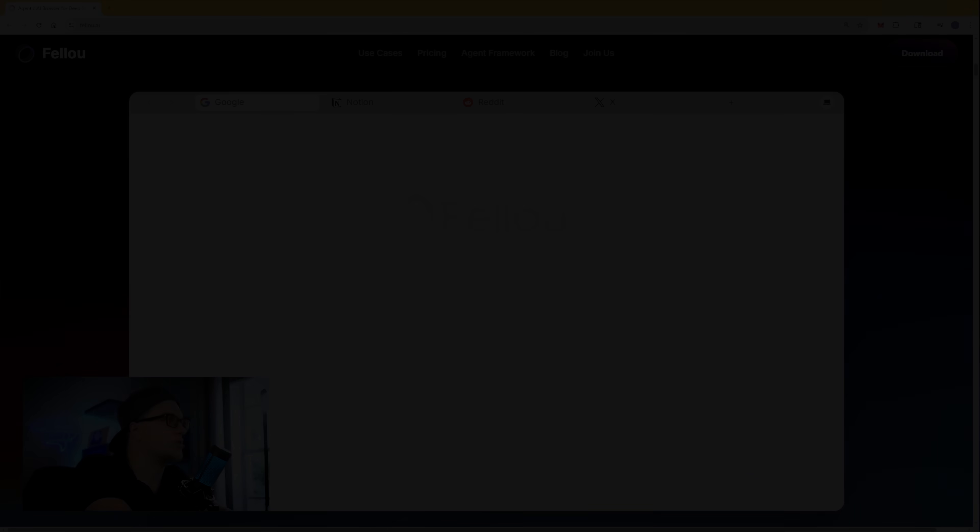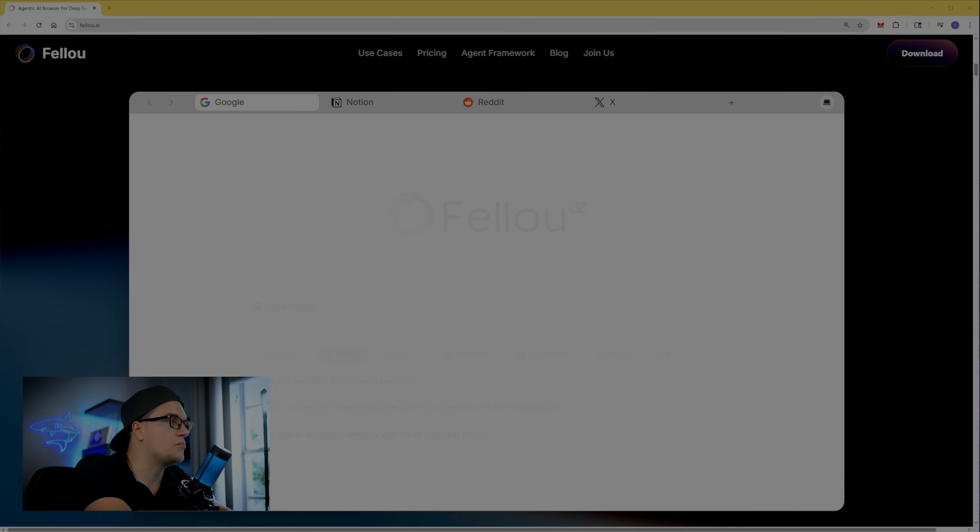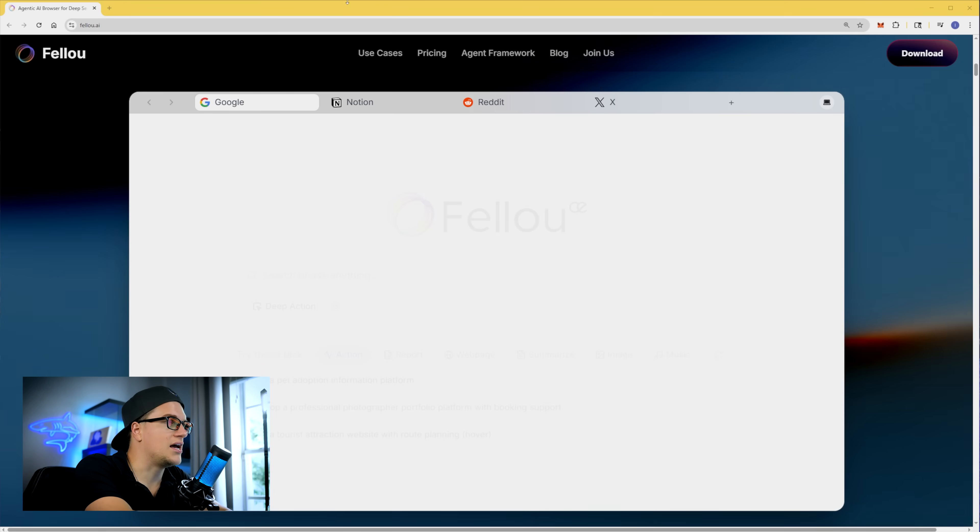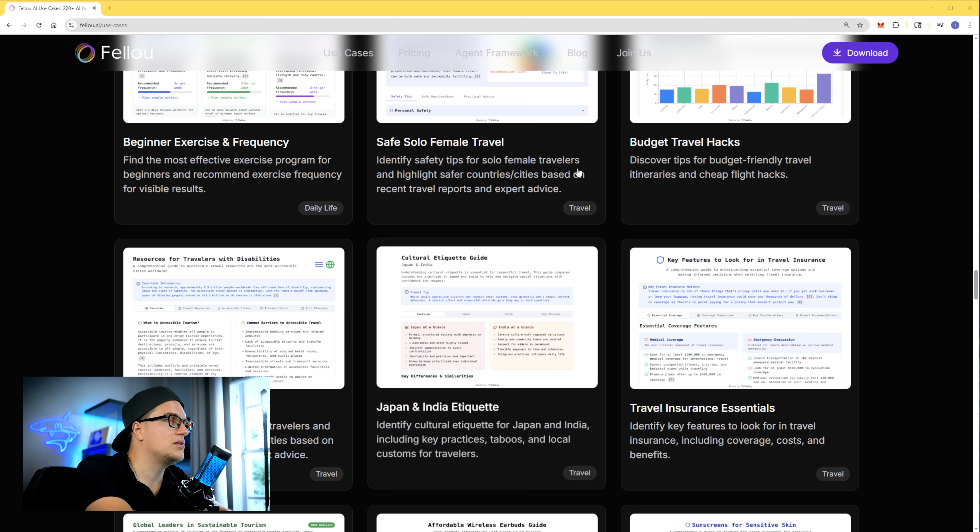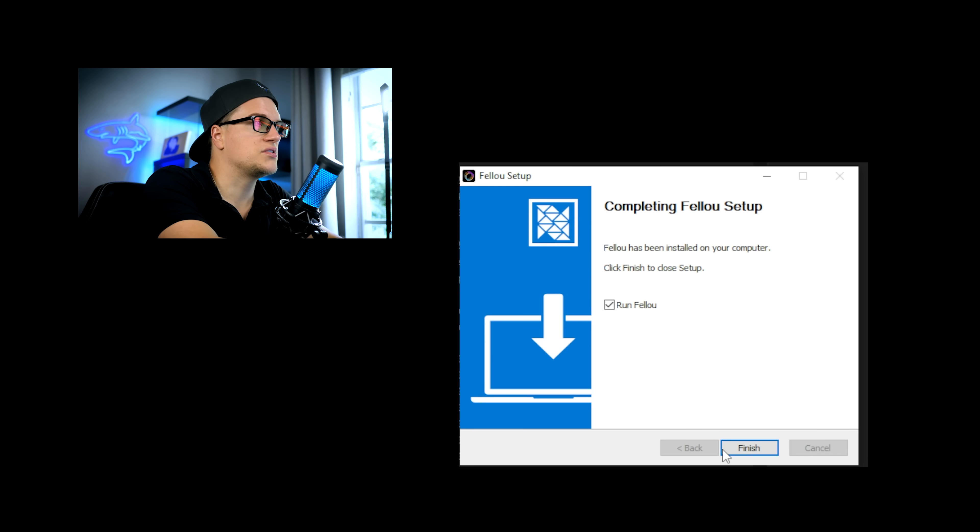Alright, so I'm on the Fellow homepage. This is what it looks like. I'll click download and install the browser.